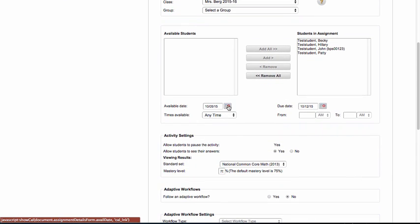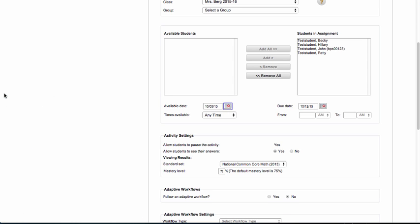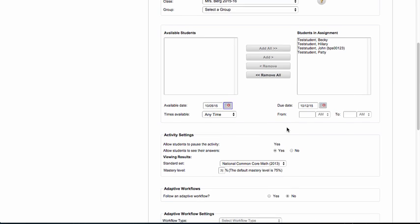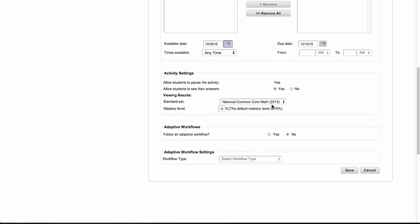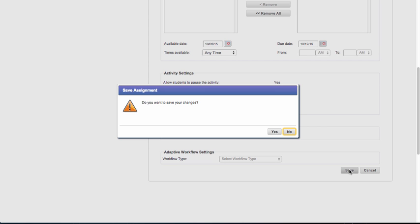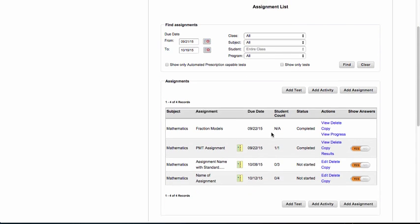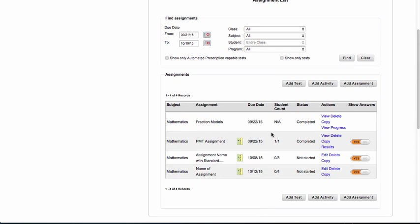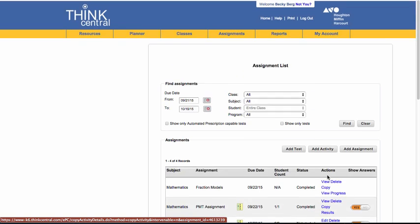This is where you'll choose the available start and stop date. Make sure that you give time for the students to do it because once it's expired, once that due date comes, they won't be able to get back into it. The other activity settings and workflow we're not going to address in this video. So I've chosen my students, the assignment. I'm going to click on save. Here you can see this assignment is now added into my assignment list.